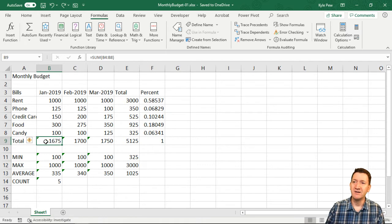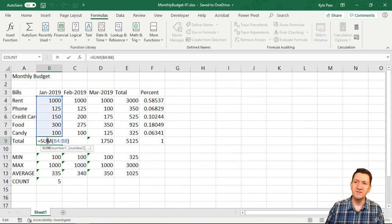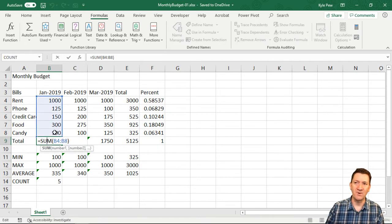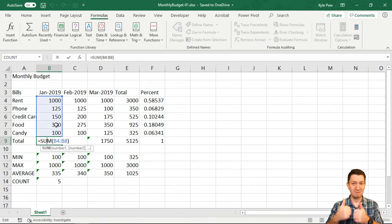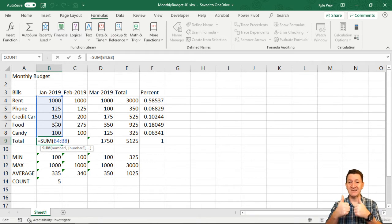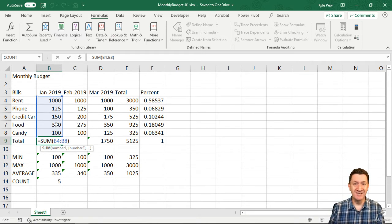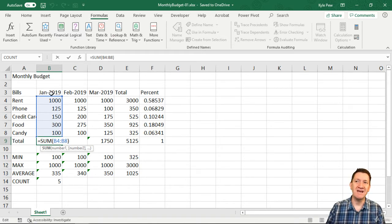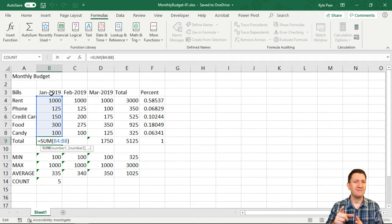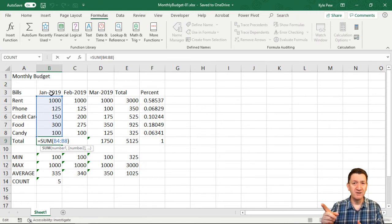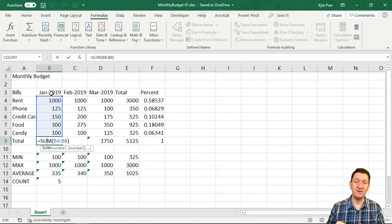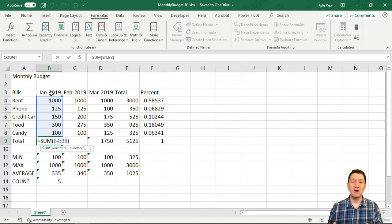So here we're using the sum function to sum up cells B4 to B8. That's great. That's what we want. But Excel, it sees the date up here at the top and it says, wait, wait, wait, wait, that's a number too. We should be including that inside of this formula. So again, it's Excel trying to be helpful.